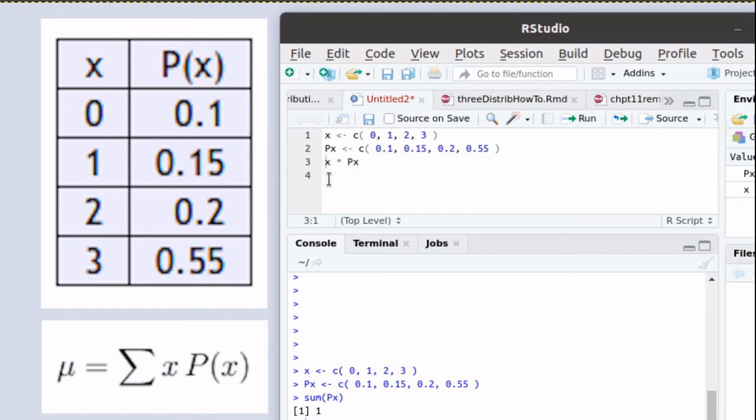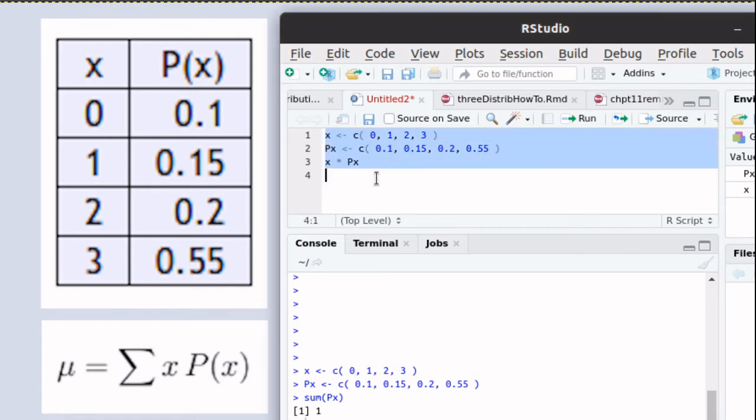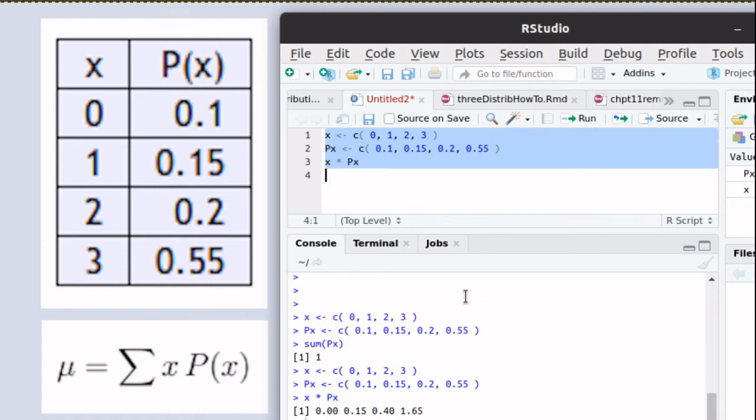We're multiplying each one of the x's. This is a multiplication sign here. It says capital 8. So let's execute this script.